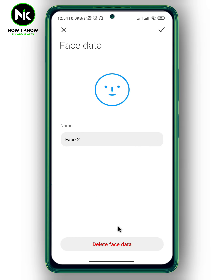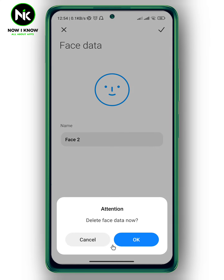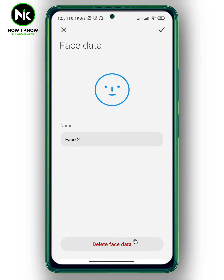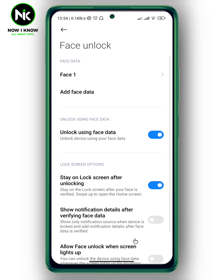Then tap on Delete Face Data at the very bottom. Now hit OK. And like that, the alternate appearance has been deleted successfully, and you're the only one who can use your face ID.